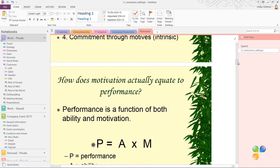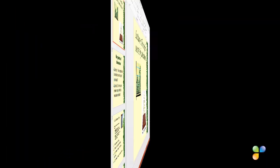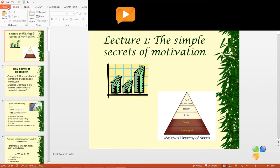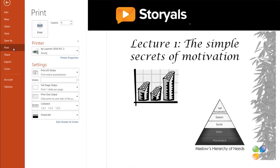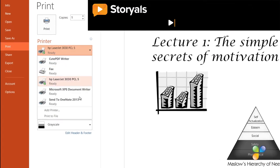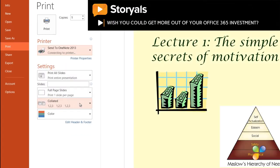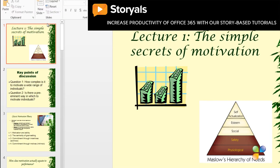Another way to send file printouts to OneNote is to go to the File tab and select Print. In the printer selection, select Send to OneNote 2013 and then click Print.